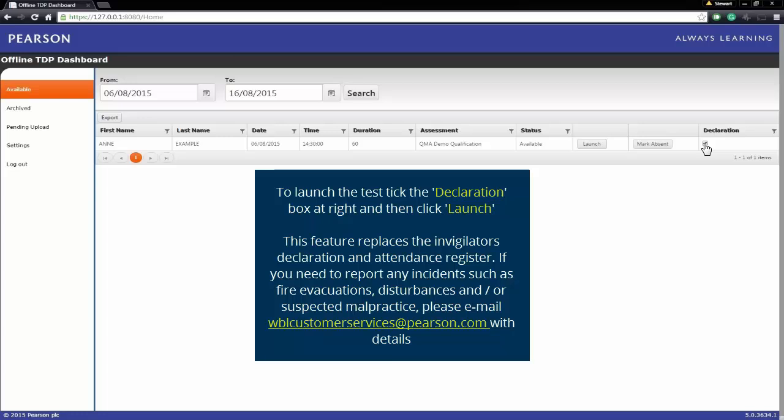If you need to report any incidents such as a fire evacuation, disturbances, or suspected malpractice, please email wblcustomerservices@pearson.com with the details.